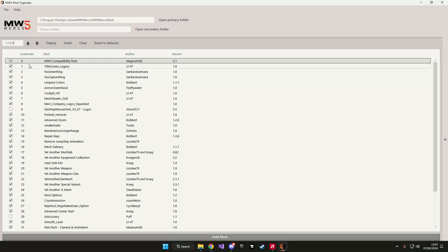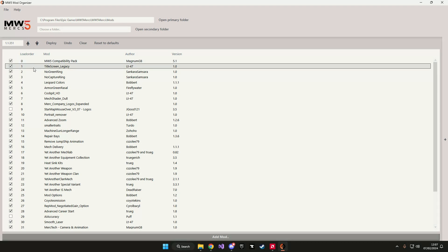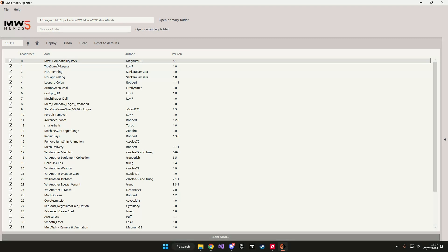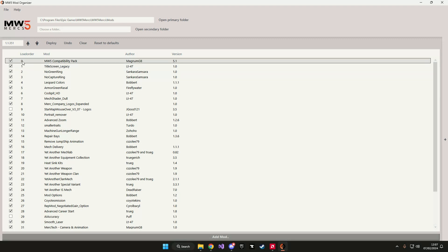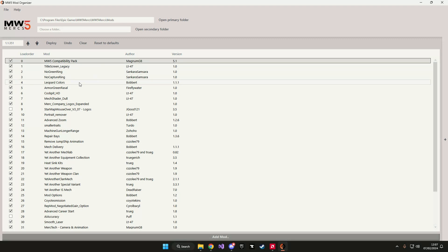The load order means that load order 0 will always be loaded before load order 1 for example. So if there are conflicts, load order 1 will win the conflict over load order 0.